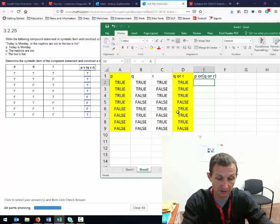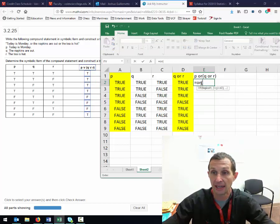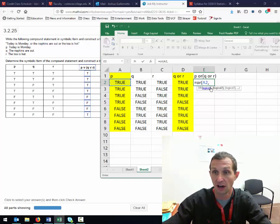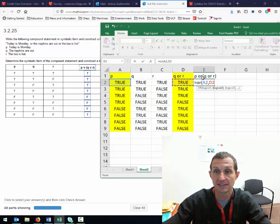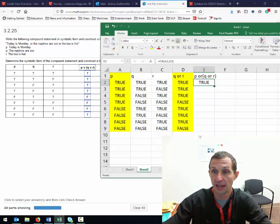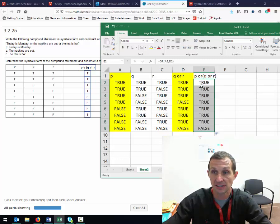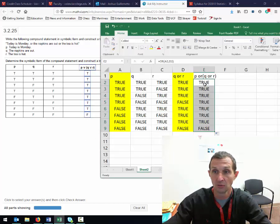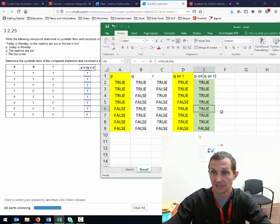So I do equals OR, my P is this P cell on the same row, then a comma, and I click the Q OR R cell on the same row. I hit enter, drag it down, and I see they are all true except for the bottom one, which is false. So true, true, true, but false — and that matches the answer.